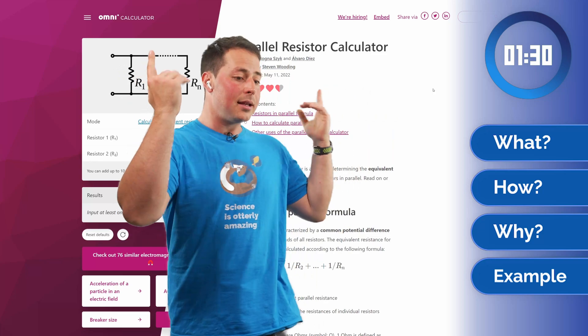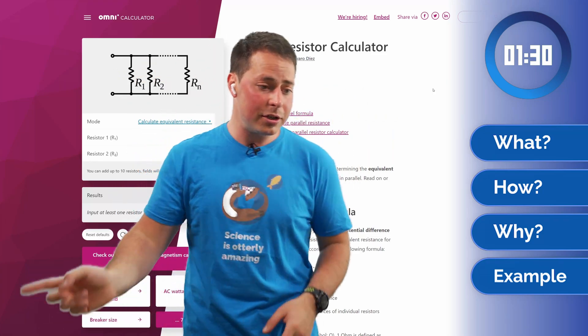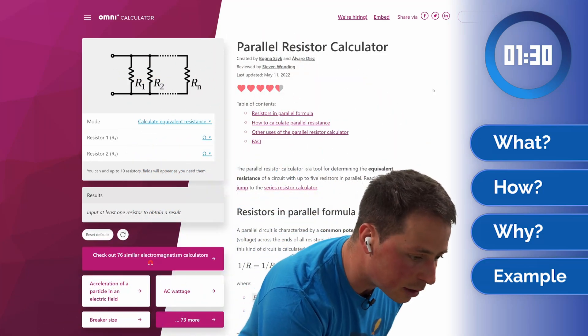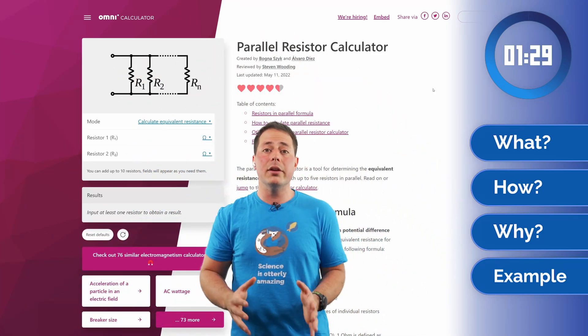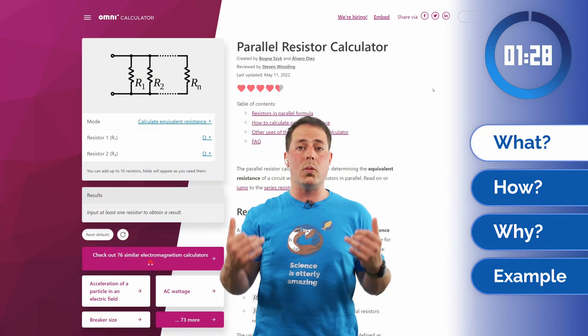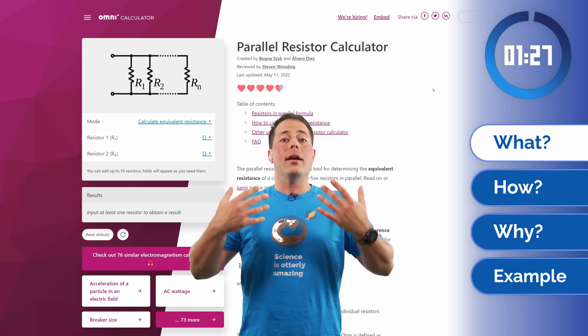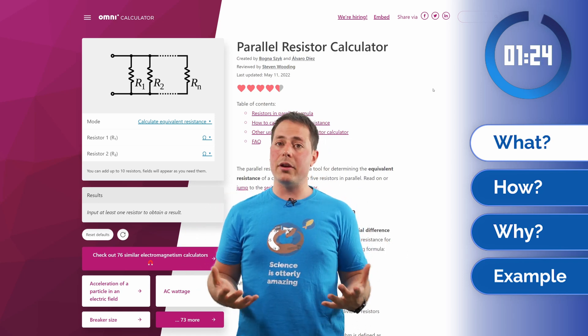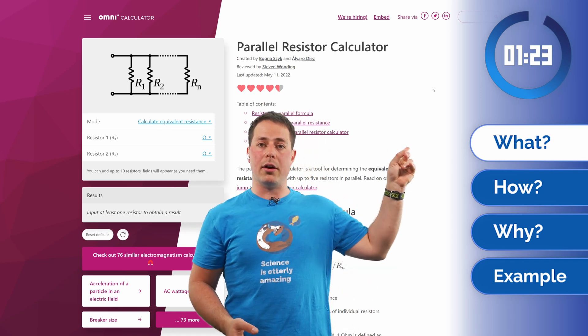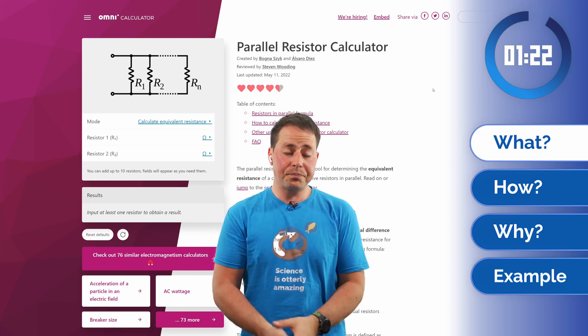And with the questions loaded, time starts now. This calculator deals with collections of resistors. If you don't know what a resistor is, we made a video about it — check it out over there.